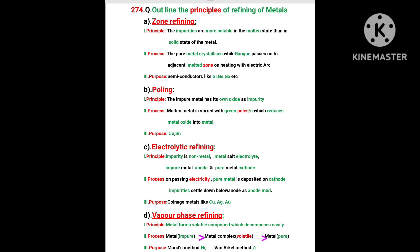Process: On passing electricity, pure metal is deposited on the cathode. Impurity is settled down below anode as anode butt. Purpose: Coinage metals like copper, silver, gold.